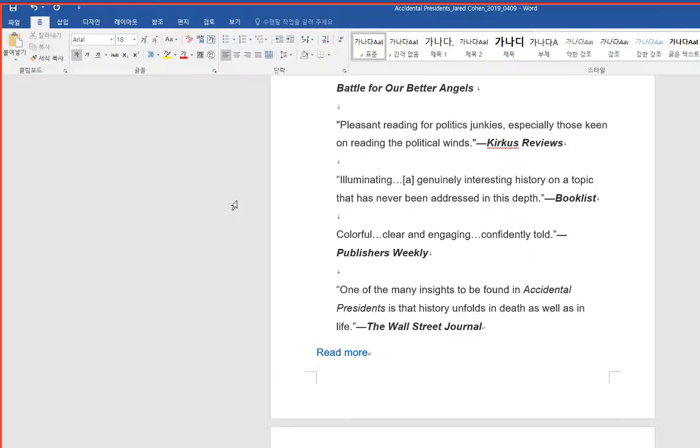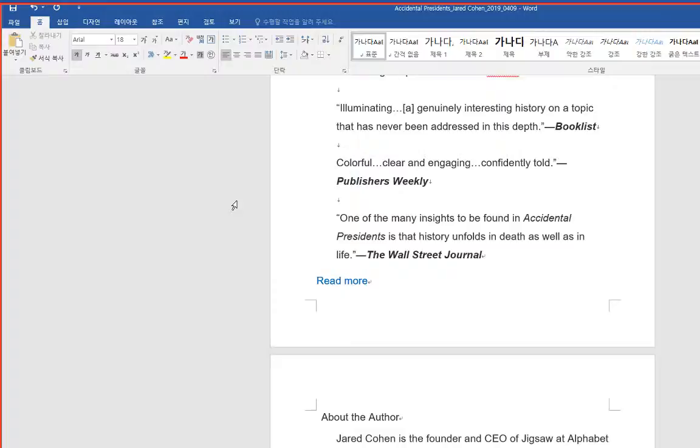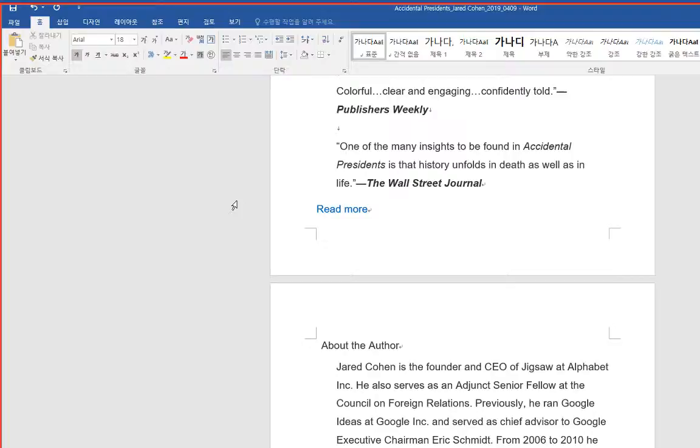Illuminating, a genuinely interesting history on a topic that has never been addressed in this depth. Booklist. Colorful, clear and engaging, confidently told. Publishers Weekly. One of the many insights to be found in accidental presidents is that history unfolds in death as well as in life. The Wall Street Journal.